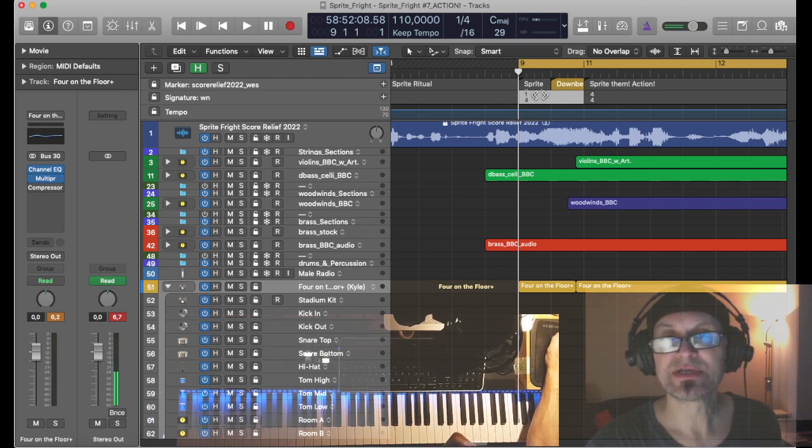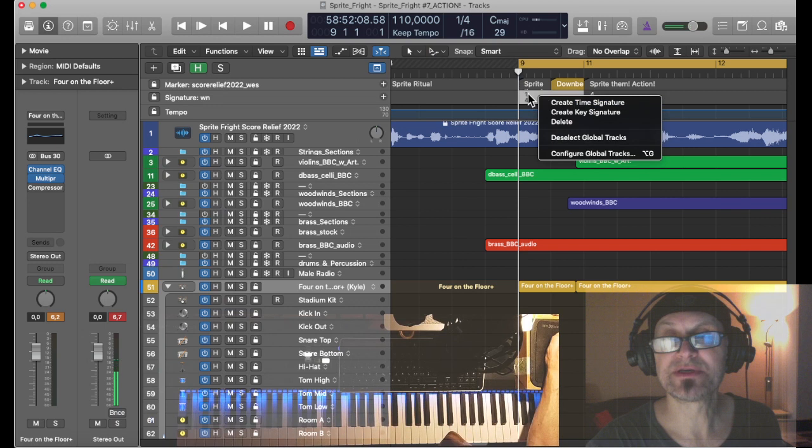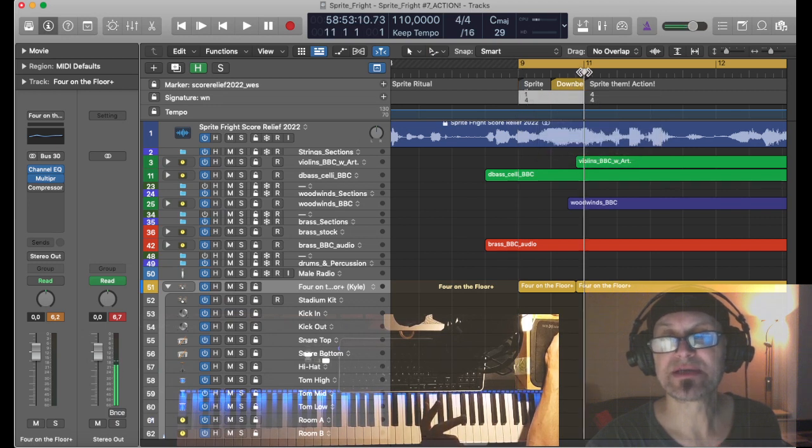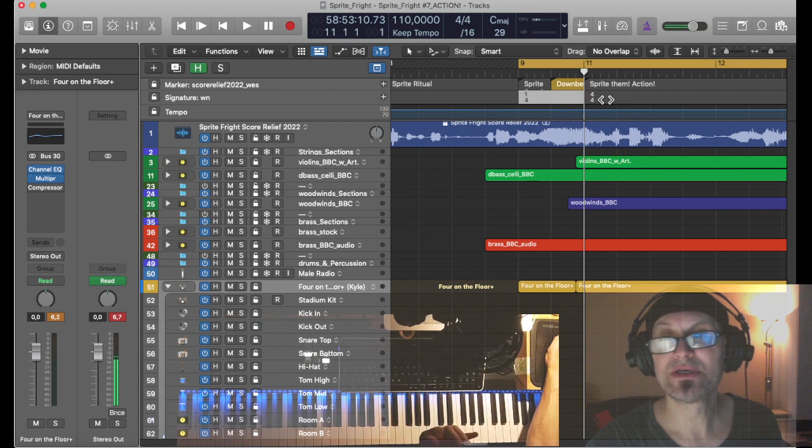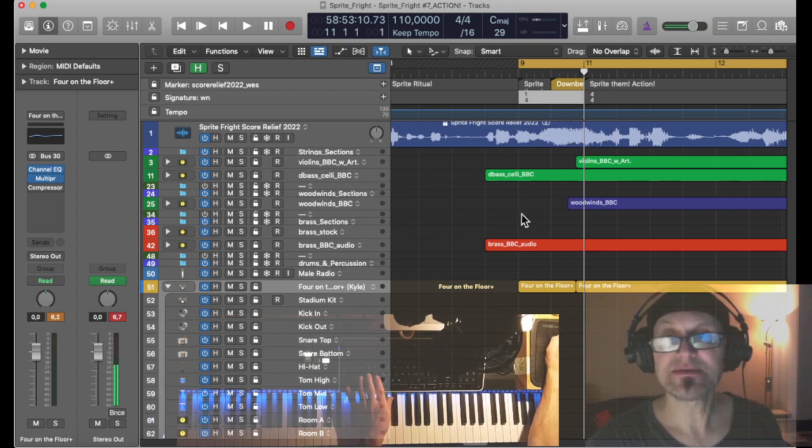So that's a specific time signature here with just one beat and then once the action really starts, we have a regular 4x4 and let's listen back and see how that sounds.